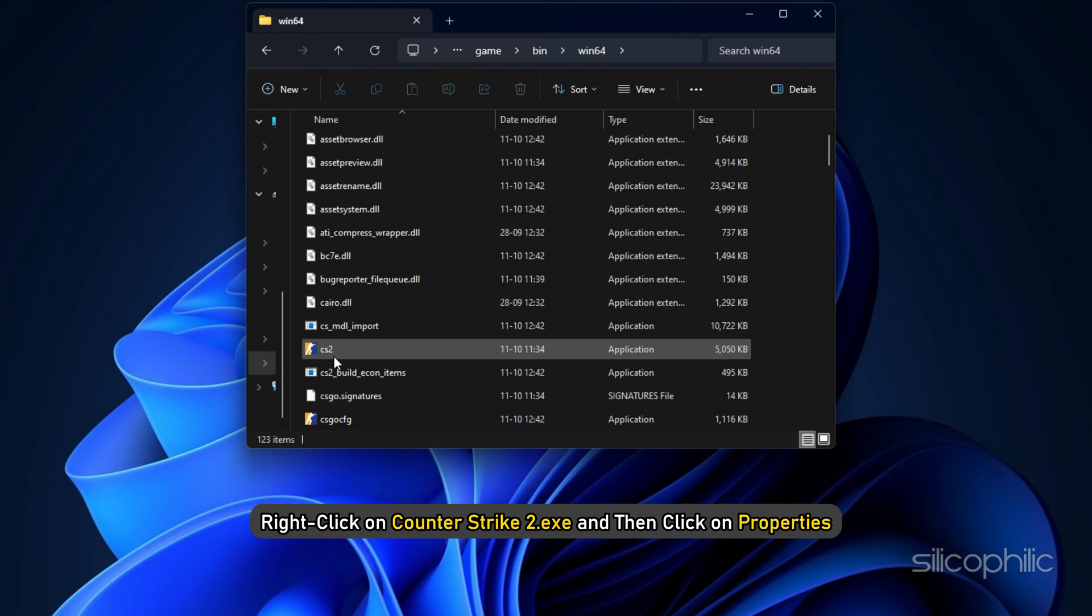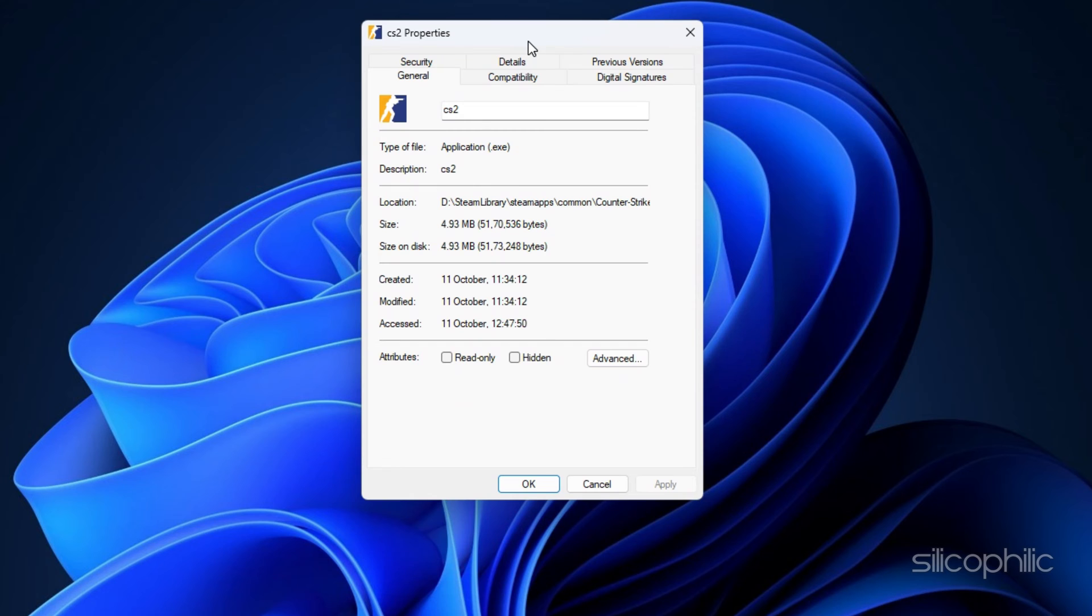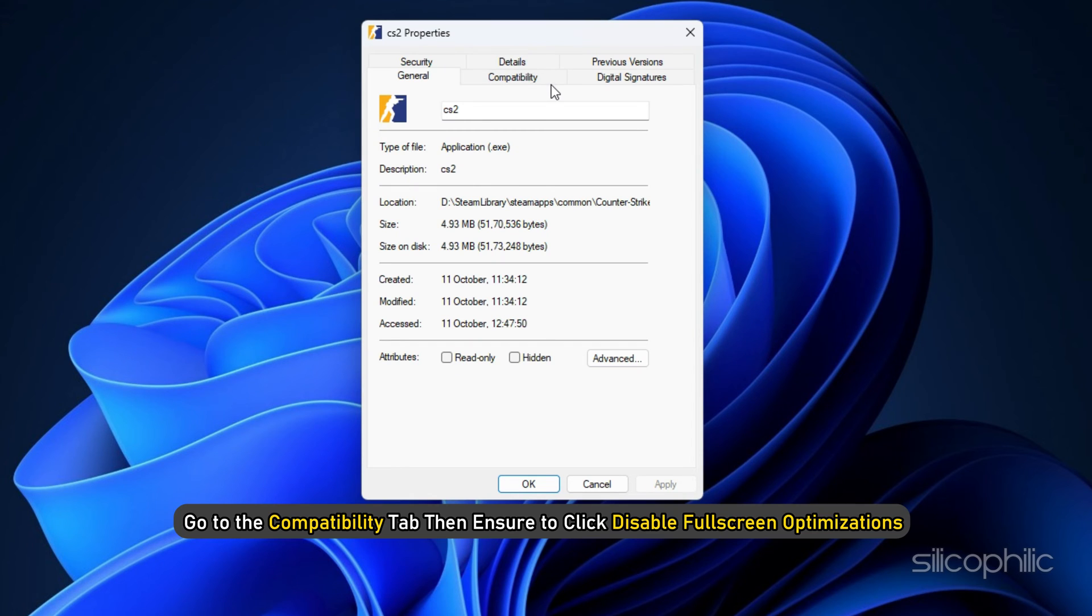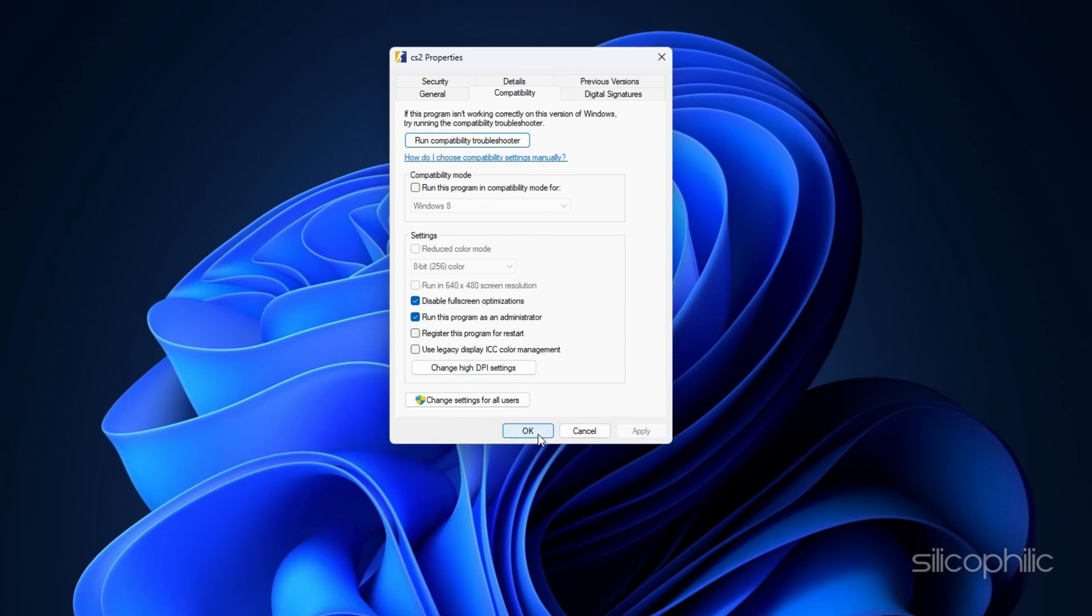Right-click on Counter-Strike 2.exe, and then click on Properties. Go to the Compatibility tab, and then ensure to click Disable Full-screen optimizations to checkmark it.